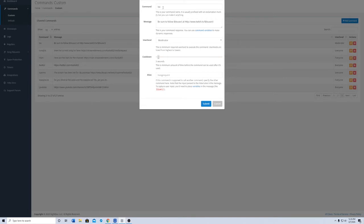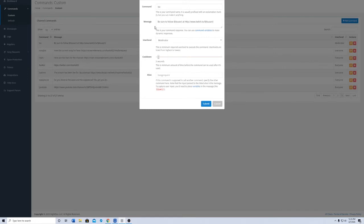As you can see, I have the exclamation point for ESO, but you can also make it whatever you wish it to be. I just like to keep the shortened version of it, and then your message.